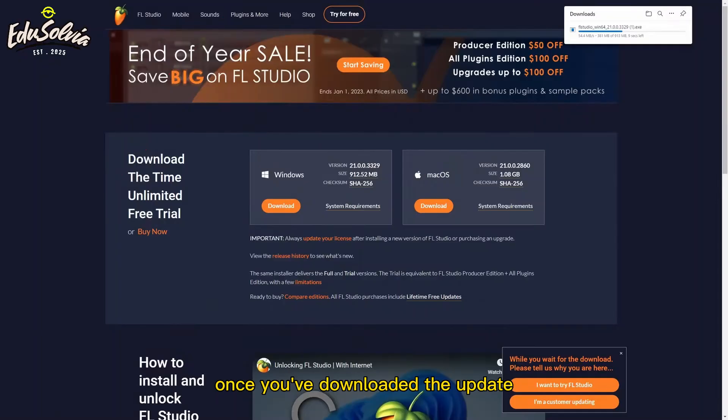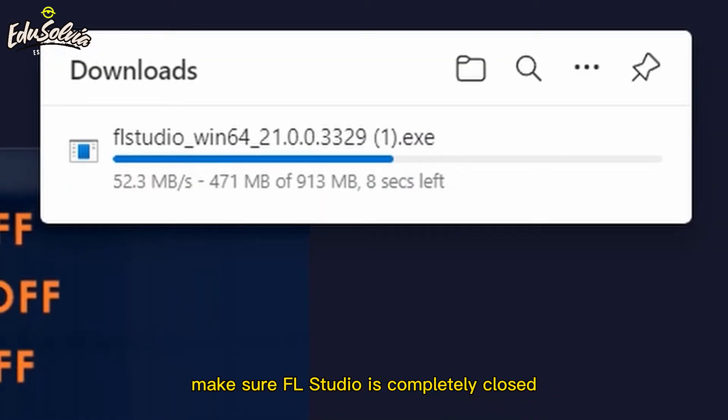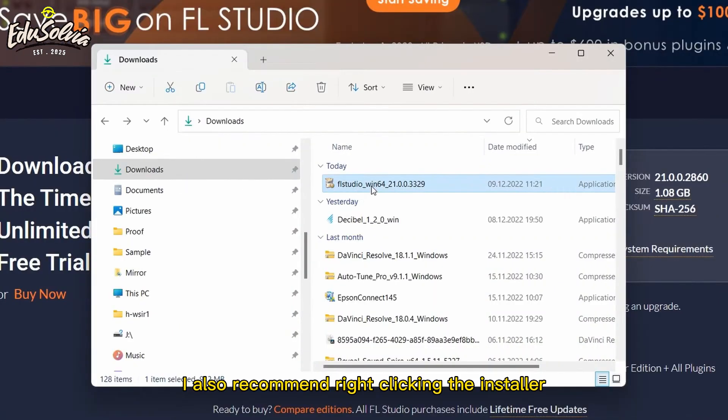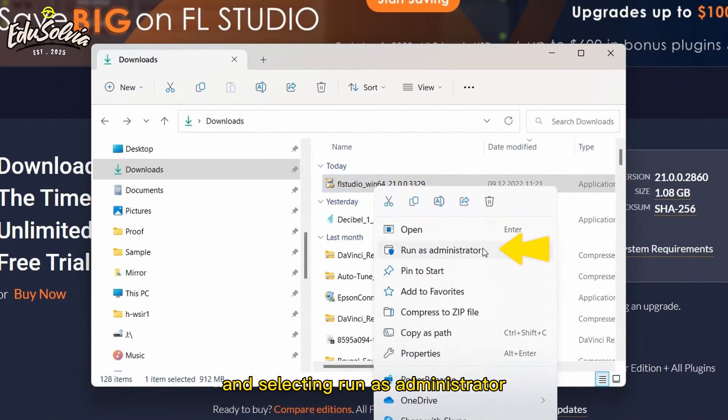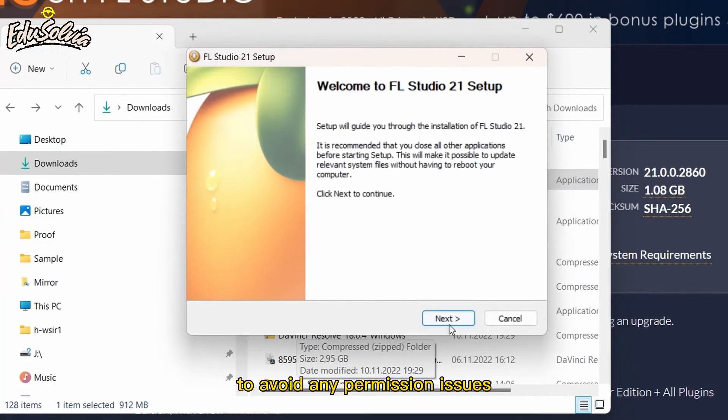Once you've downloaded the update, make sure FL Studio is completely closed before continuing. I also recommend right-clicking the installer and selecting Run as Administrator to avoid any permission issues.